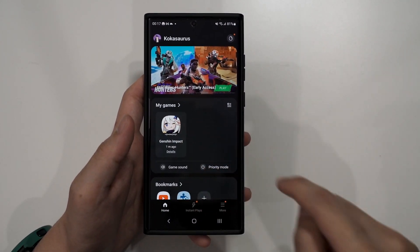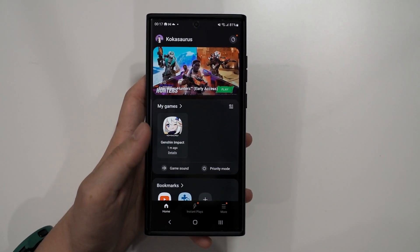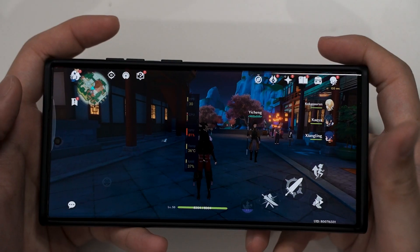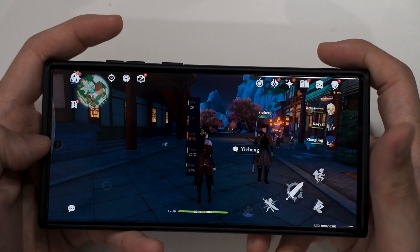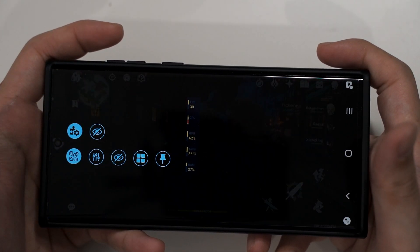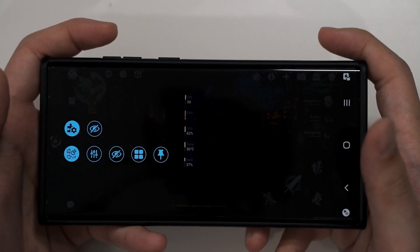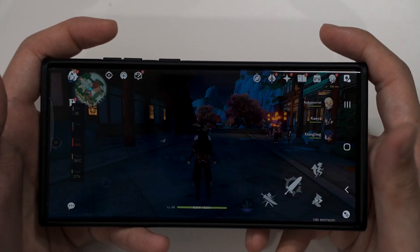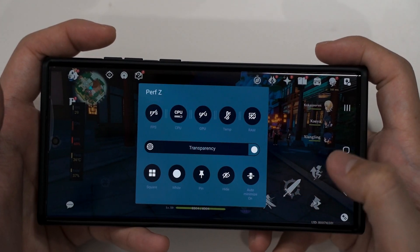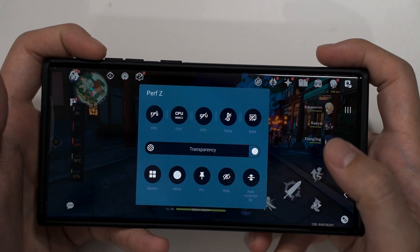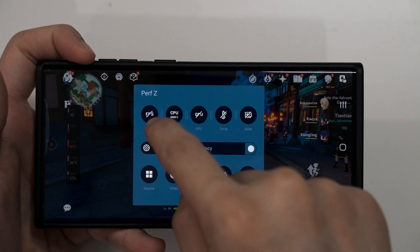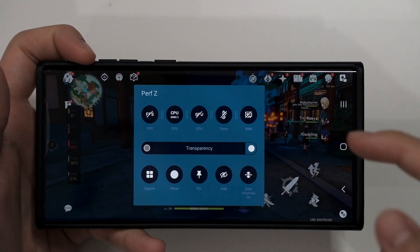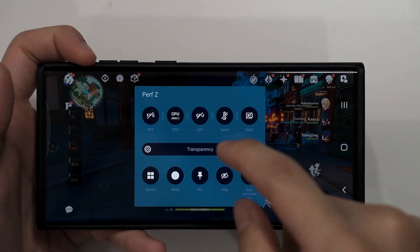We'll head into Game Launcher and launch Genshin Impact, and then we can see Perfz in action. Now we've entered the game and we can see there's a new bar here that we can swipe in to enable the settings for Perfz. I'm gonna click on Settings and then we can see all of the different settings available — so you can tap on all of these things. This is enable or disable the FPS meter.